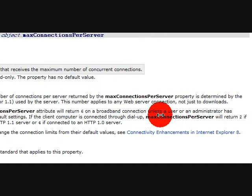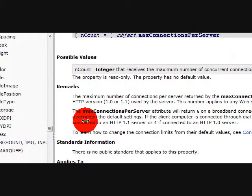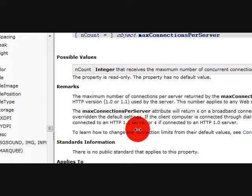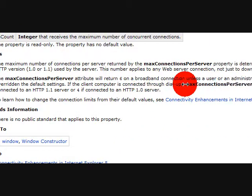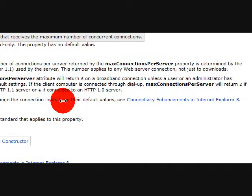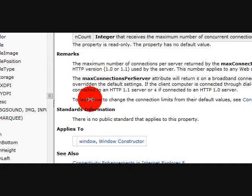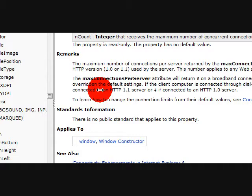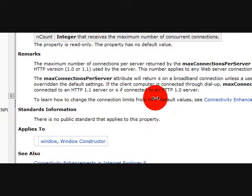So essentially it can speed up page loading as well as downloads. The attribute can return six on a broadband connection unless the administrator, being you, overrides the default. If the client connected through dial-up it can be two and connected to an HTTP 1.1 server, or four if connected to a 1.0 server.